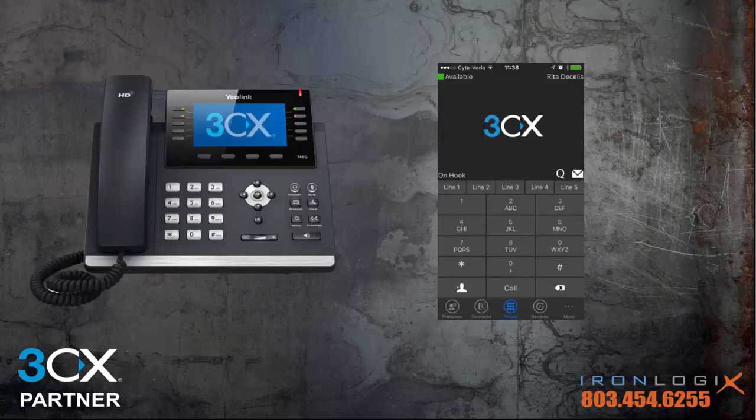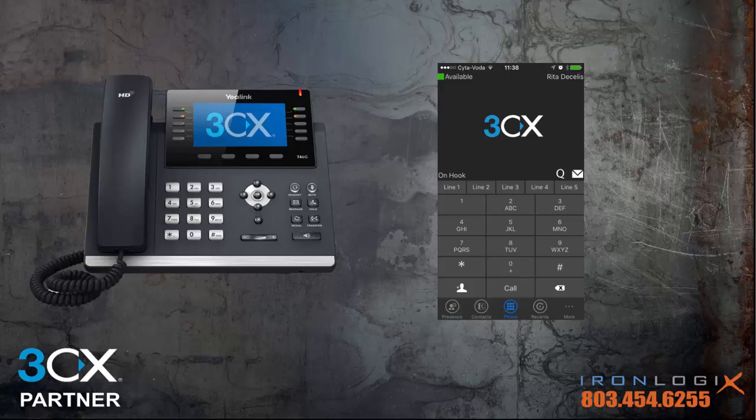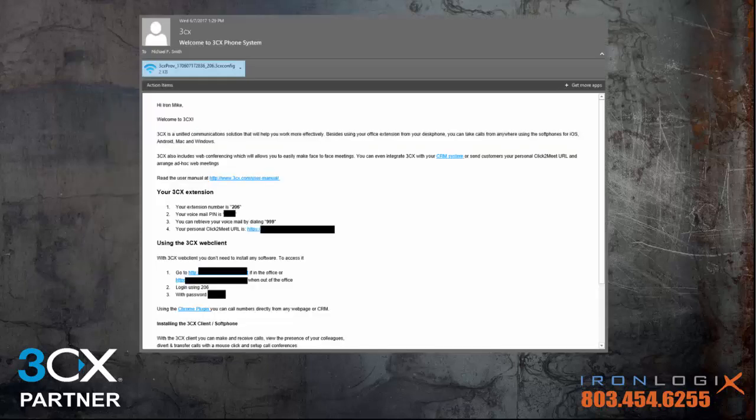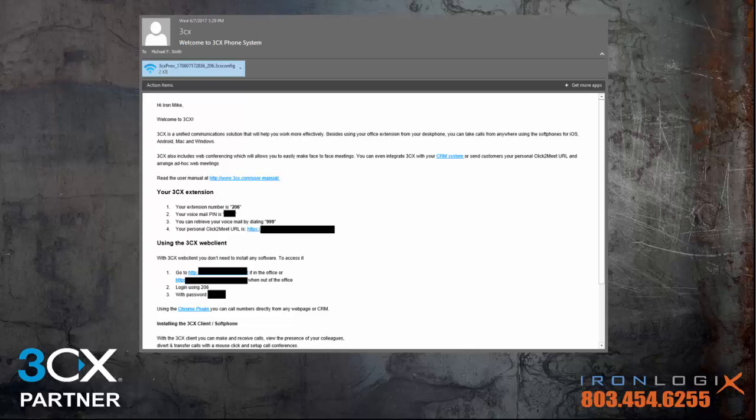The 3CX web client is a very powerful tool to help you manage your extension. The first thing we need to do is get you into it. To do that, we need that welcome email I talked about in our first training video. If you deleted it or don't have it, that's okay—just ask your system administrator to resend it to you.